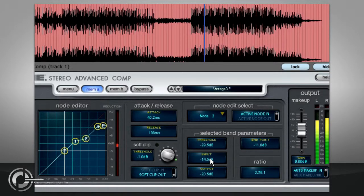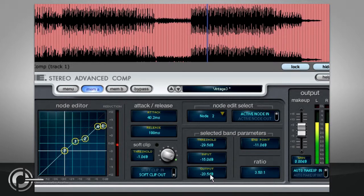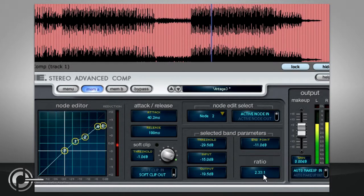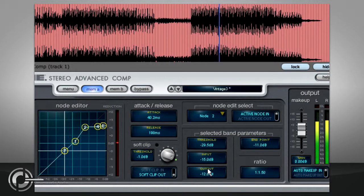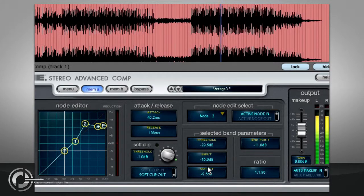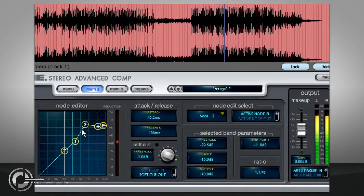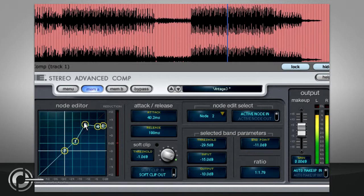The ratio displayed applies just to that node, so if you select node 2, you can view the ratio of the region between nodes 1 and 2. If a region rises at an angle sharper than 45 degrees, that region will be expanded rather than compressed.